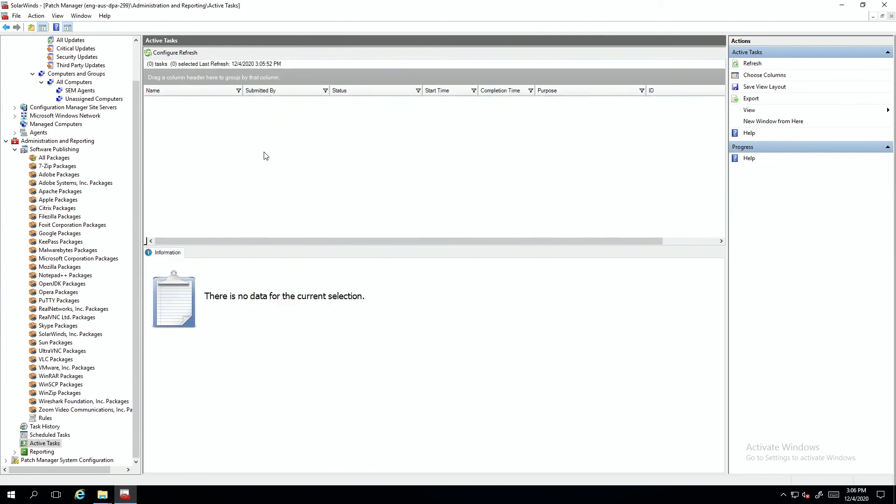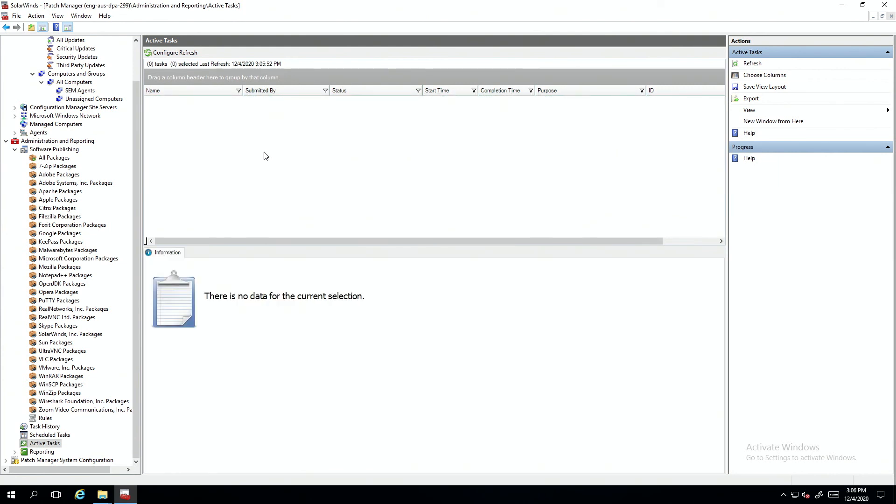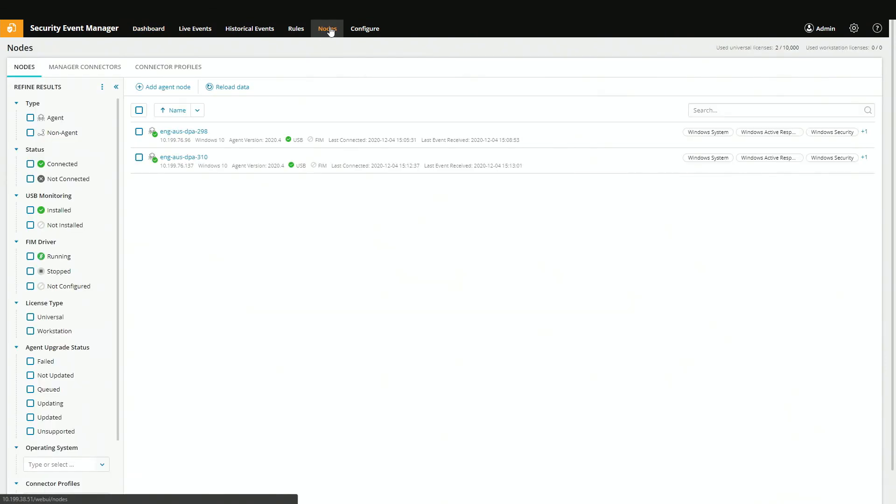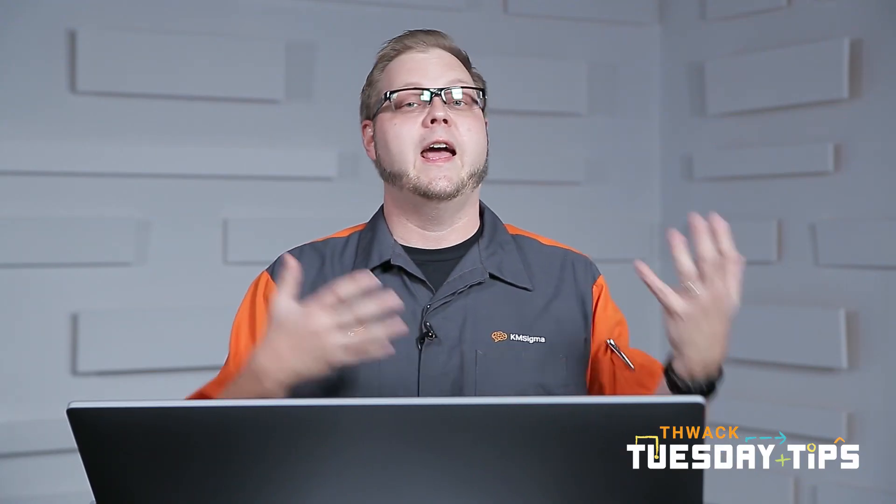Let's check if they're reporting back to SEM. And we can just validate by going to nodes. And there they are. Our two servers, both running 2020.4. By leveraging Patch Manager, now you can control when and what agents are updated on your schedule.